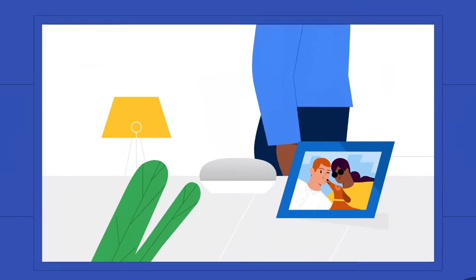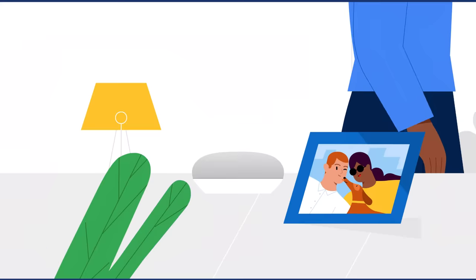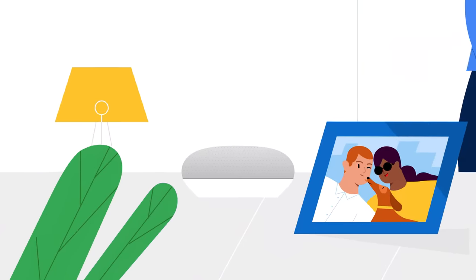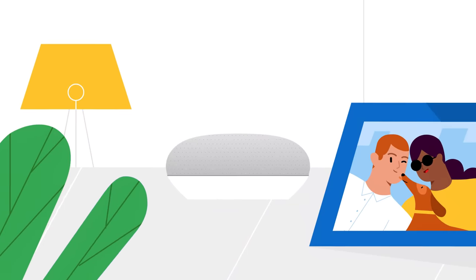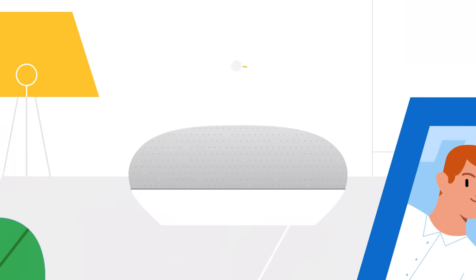This is a speaker with Google Assistant. It's built to wait in standby mode until it detects an activation like, Hey Google.